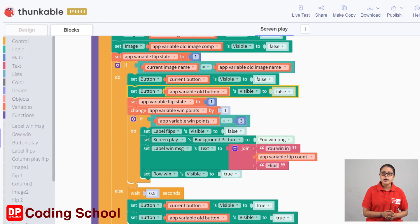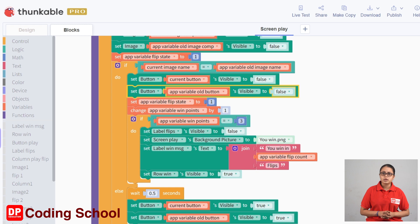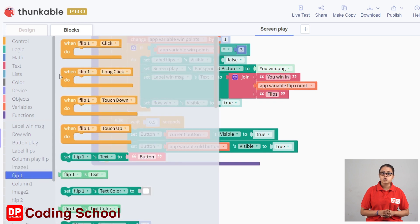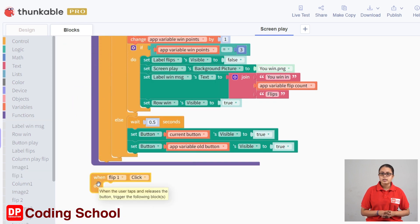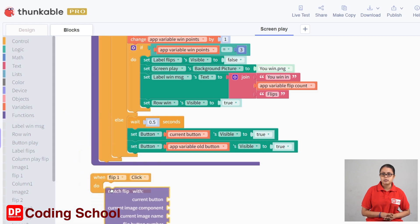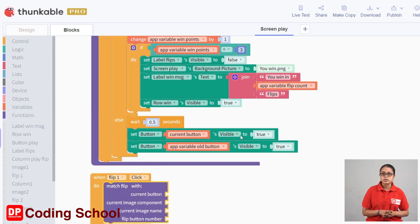When you click on the flip button, you can drag the function. This is the current button, the current image component, the current image name, and the flip button number.